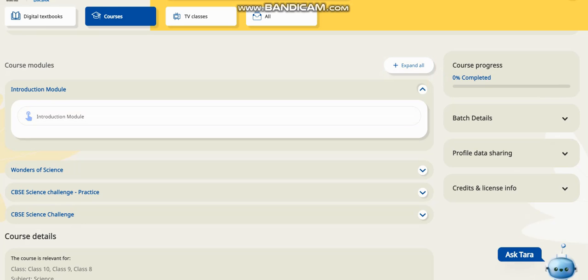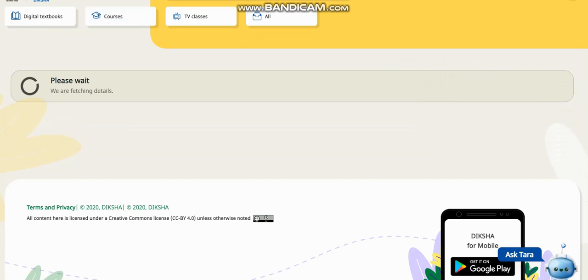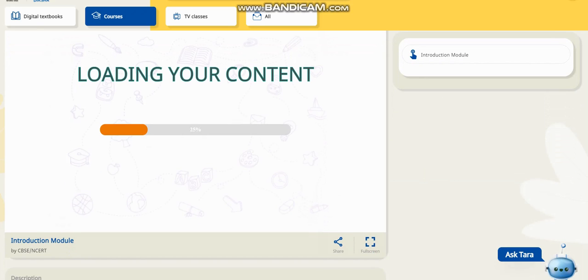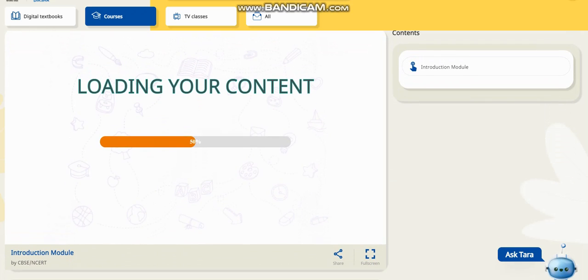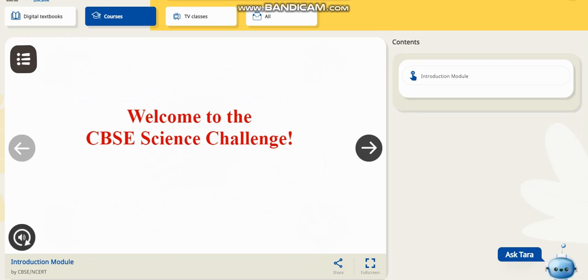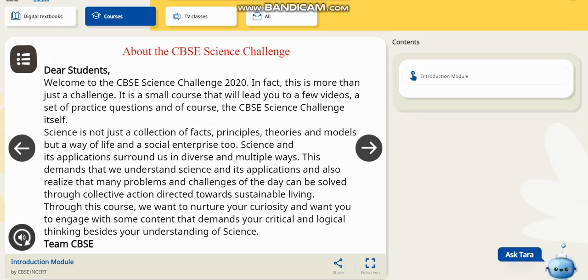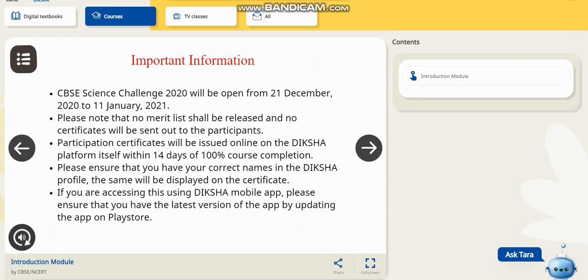For time's sake I am jumping to the introduction module, which gives a complete intro about joining the CVSC science challenge course. The welcome screen is there and everything you need to know about the science challenge is here — it is easy to read and understand. This challenge is open from 21st December to 11th January. There will be no merit list, and certificates will not be sent out physically — they will be issued online on the Diksha platform.